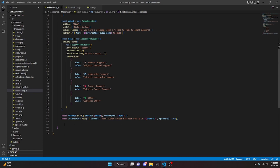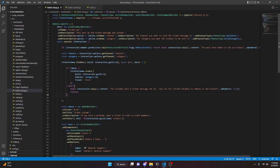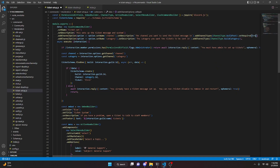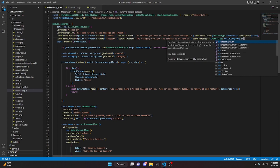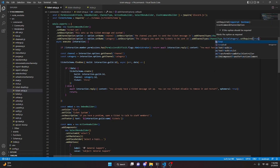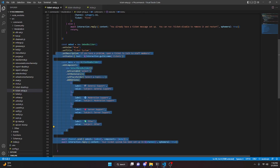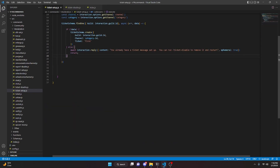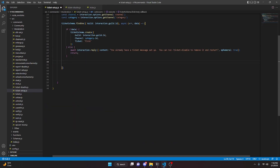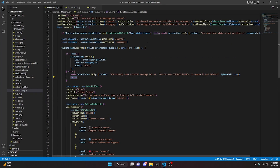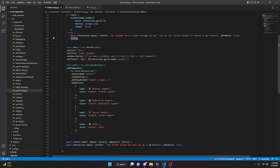Before we start testing, one thing I forgot to do in the ticket setup is make both channel options required — so we add dot setRequired true to both of them. Also, copy all the code from the embed down and paste it into the ticket schema so that when the return statement executes, it stops everything else from happening.